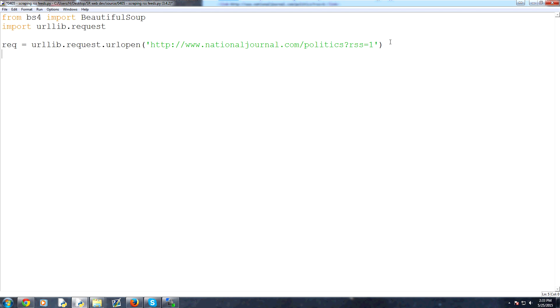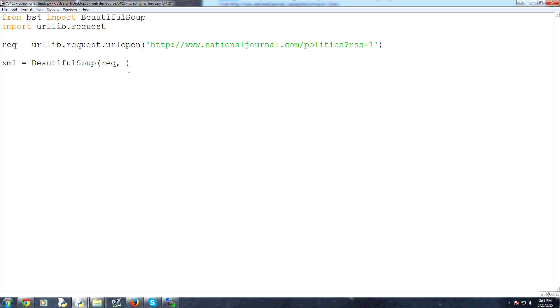Then we'll use BeautifulSoup to actually execute the request. We're going to say XML is equal to BeautifulSoup. In the parameters here, we want to use the request. And then we're telling BeautifulSoup that this is XML information. Otherwise, BeautifulSoup will default into believing this is HTML data. And XML is very different than HTML, so you'll want to put in XML.